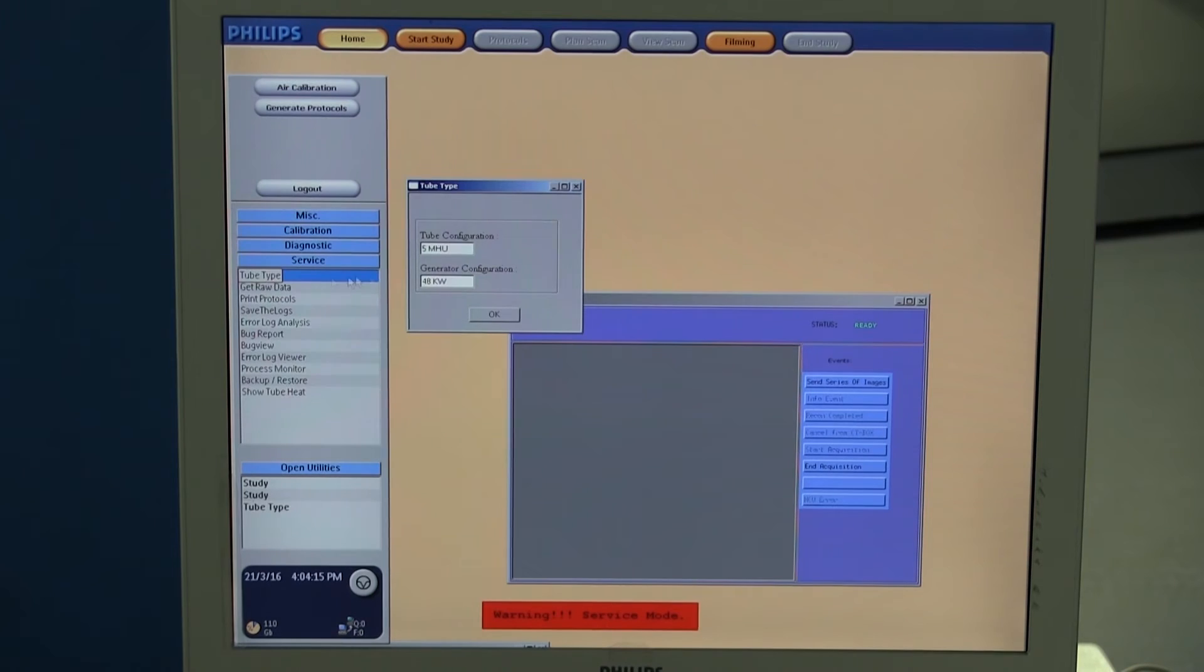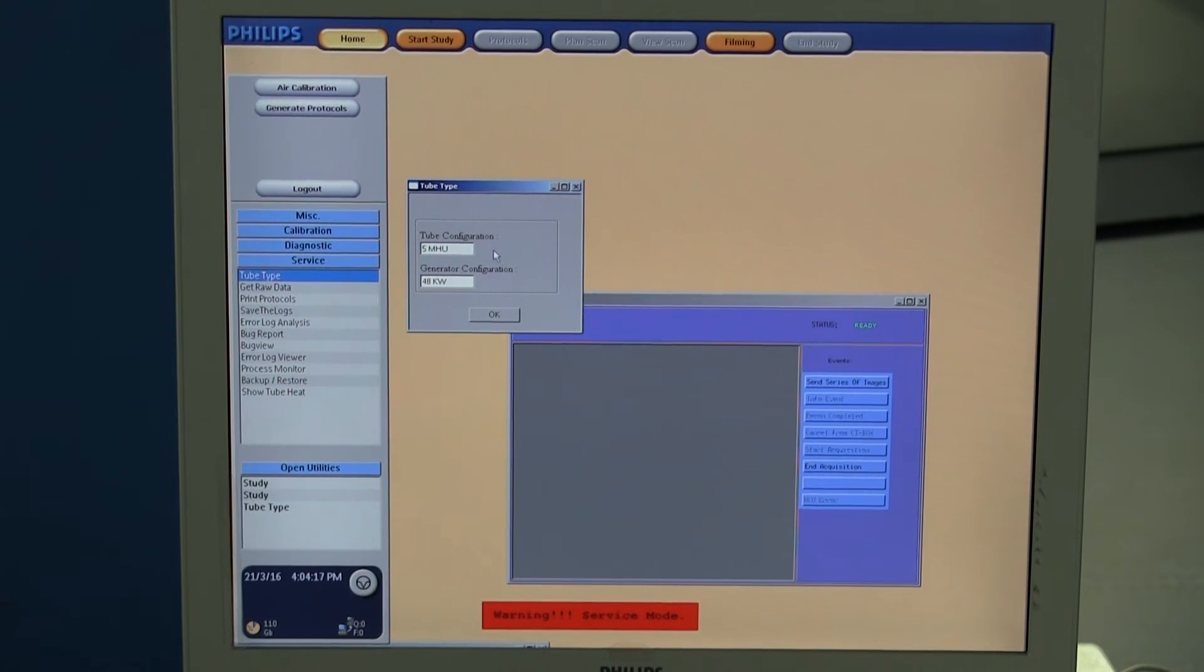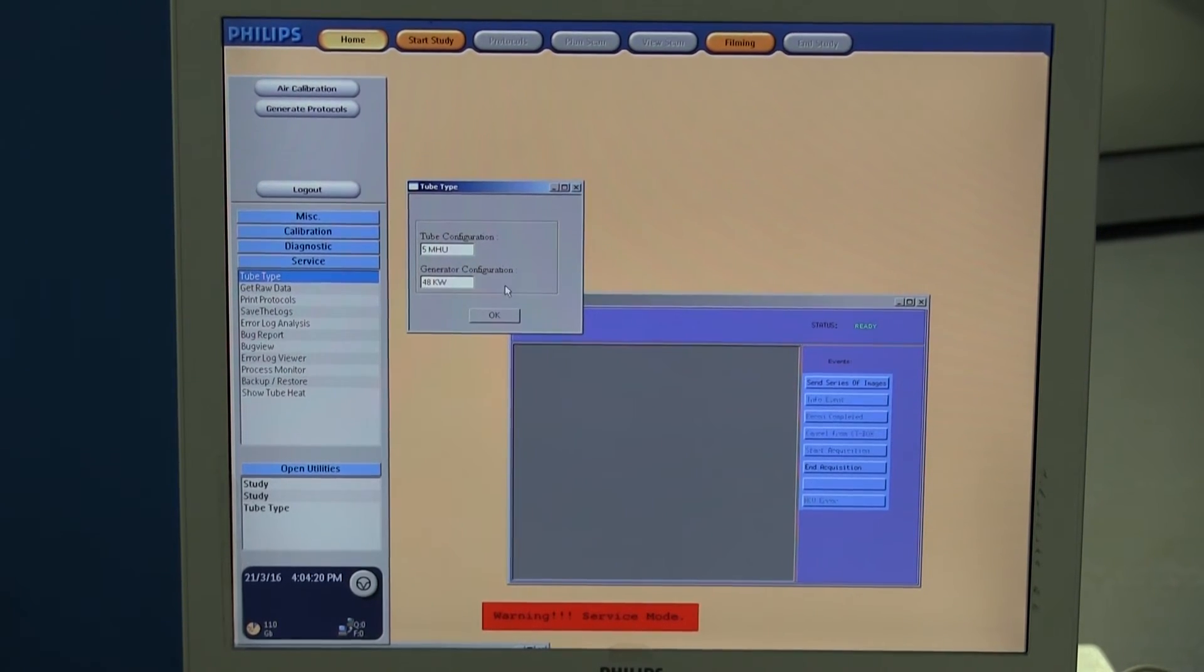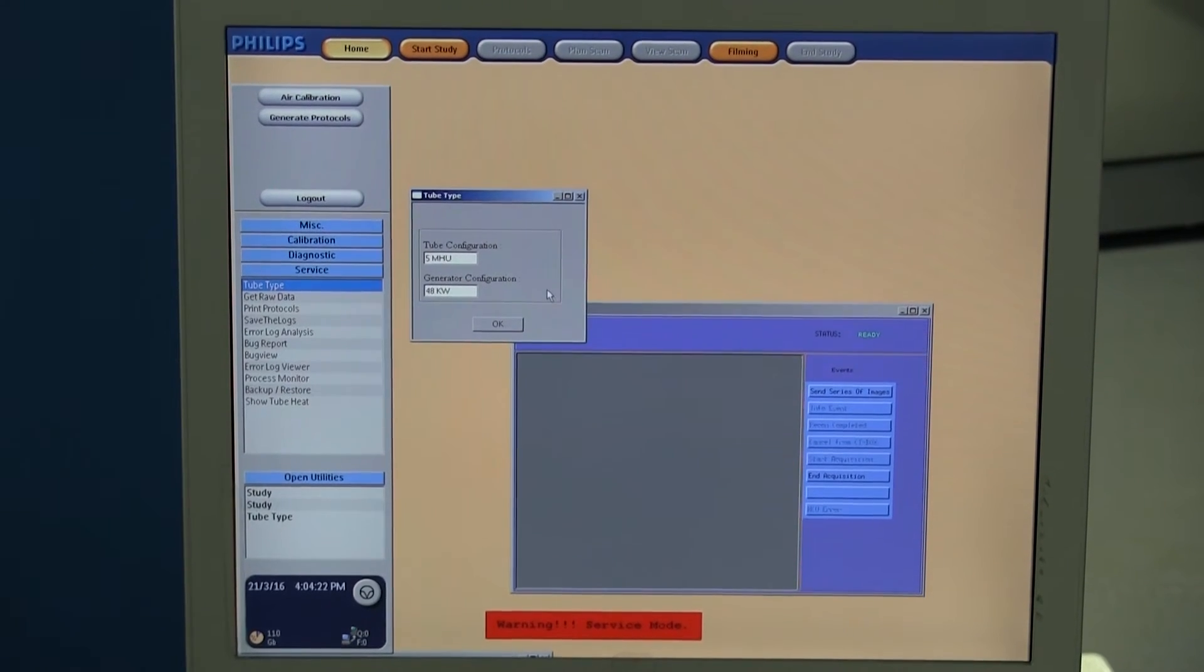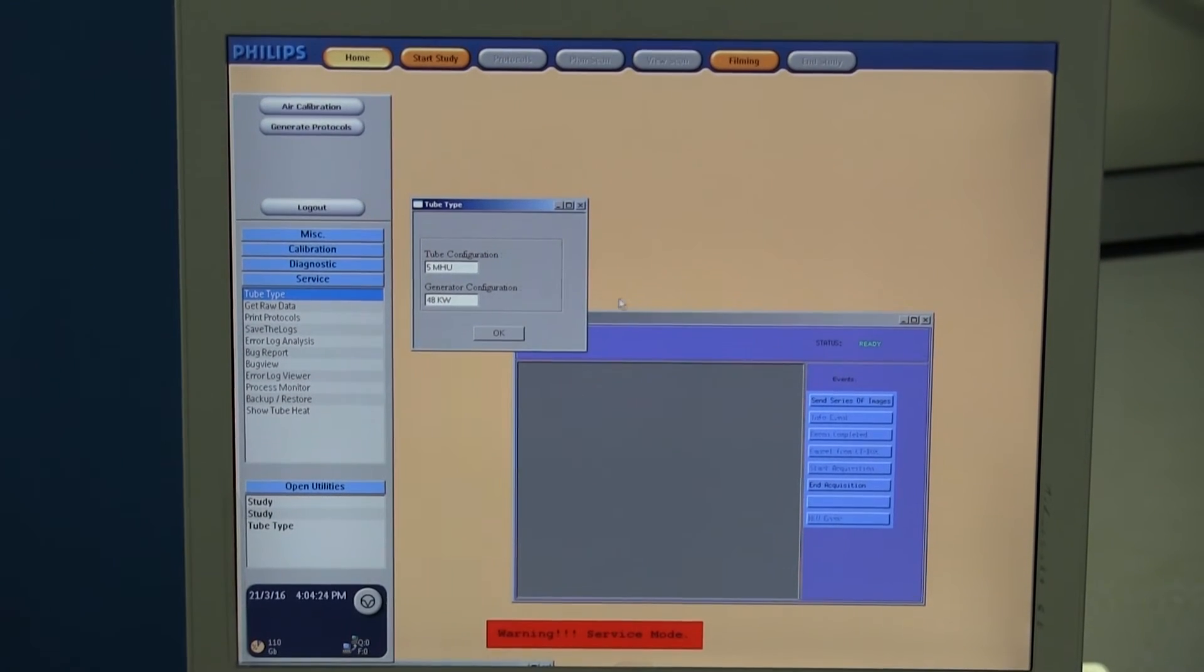Click on tube type and as you can see, it says the tube configuration is 5.0 mhu and the generator is 48 kW. That shows it's a CTR tube.